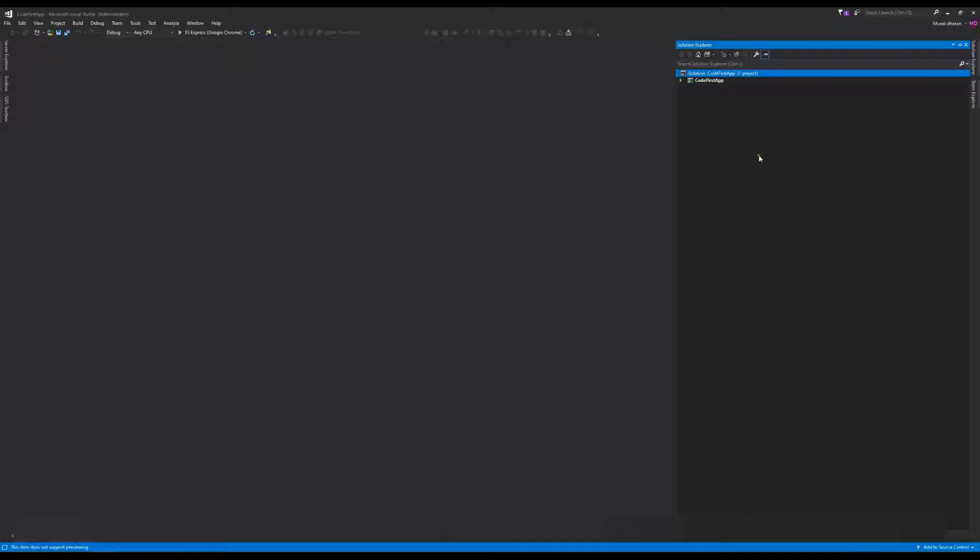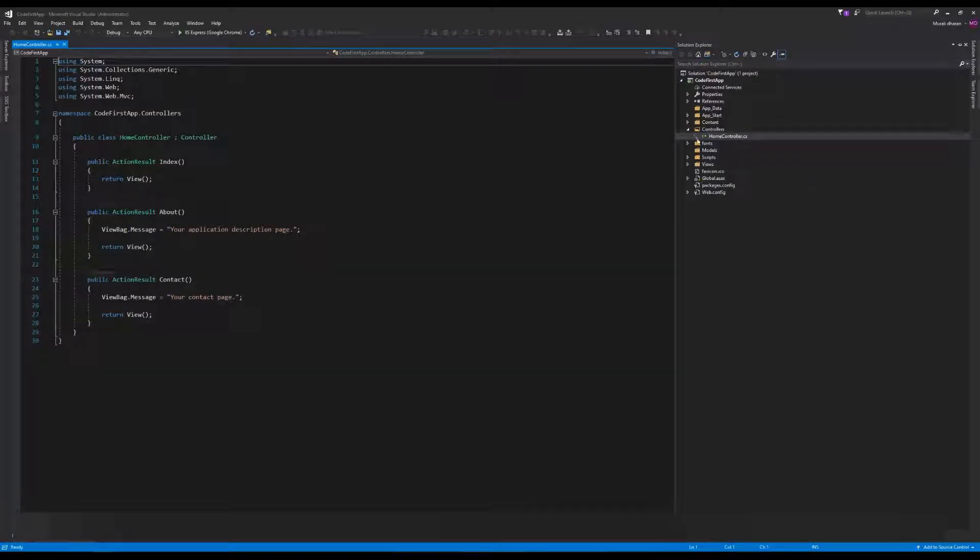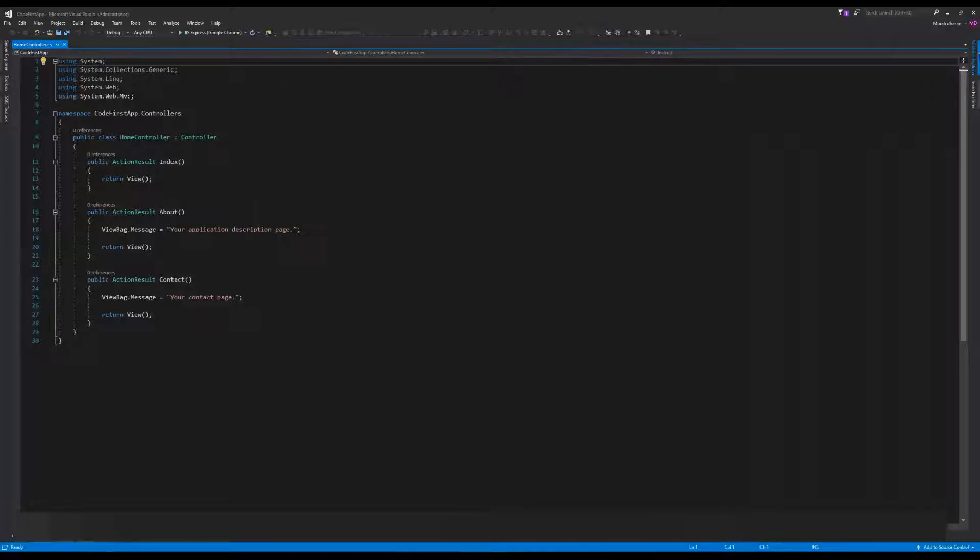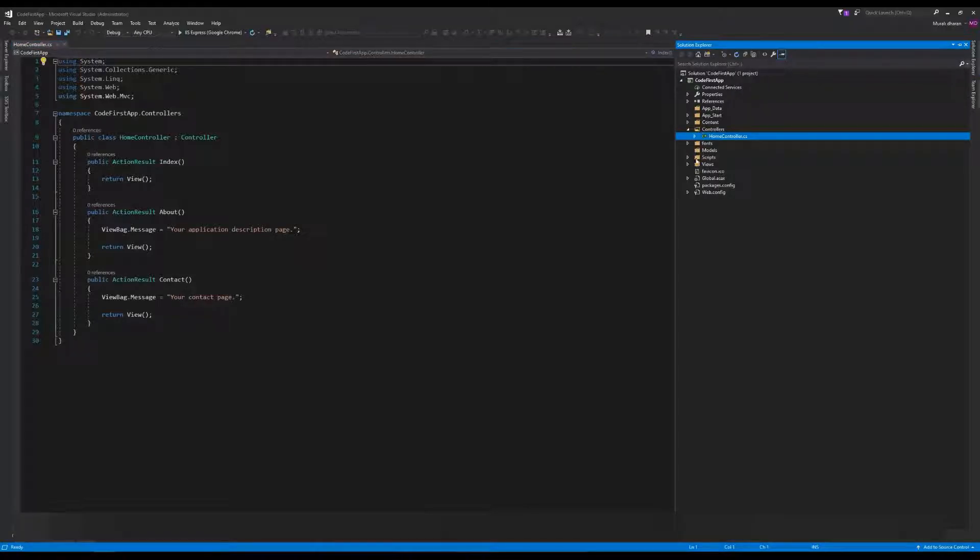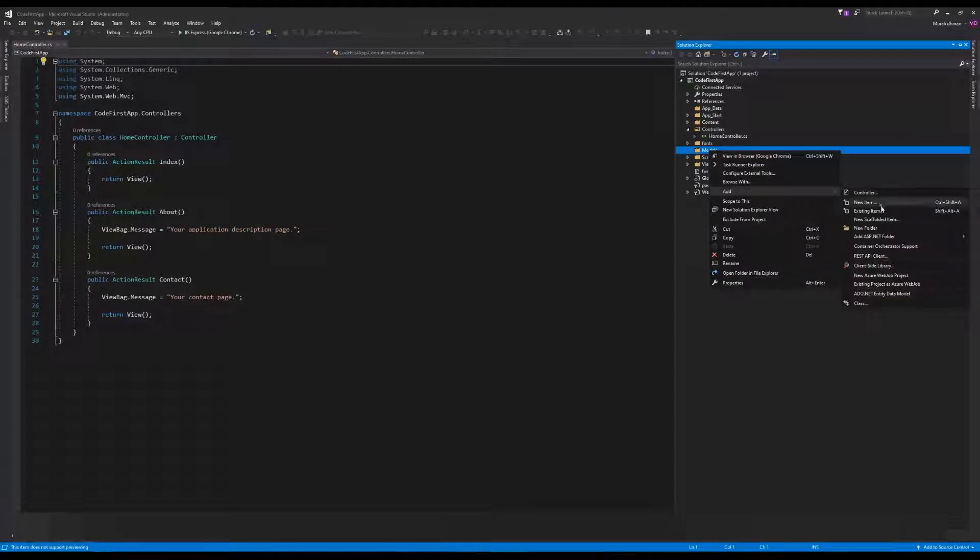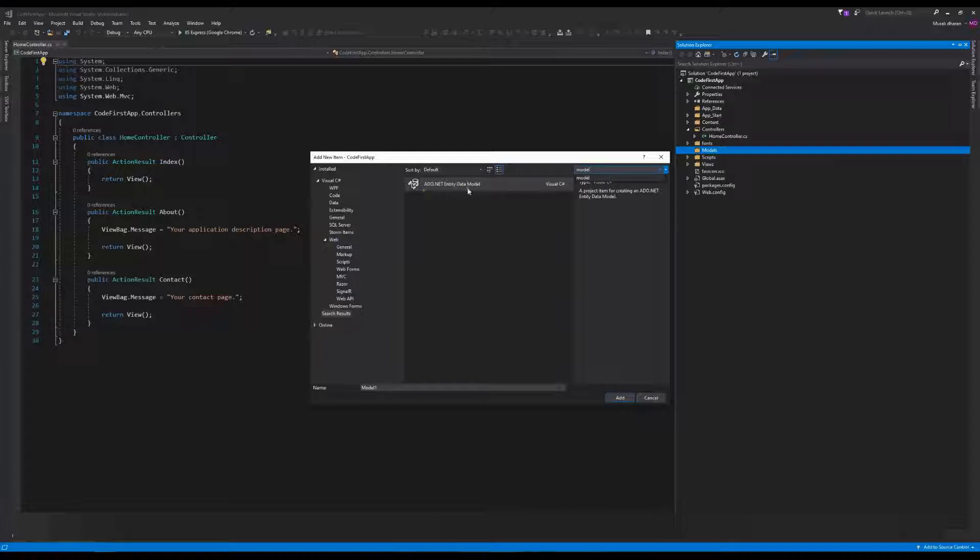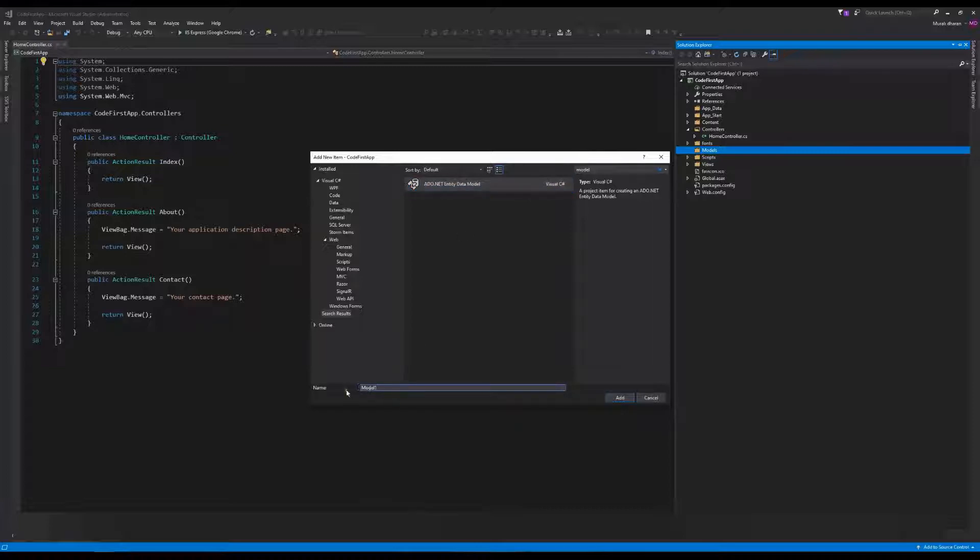I've created a normal MVC application with the standard home controller. Now to connect with Entity Framework, I already have a database in SQL Server. First, go to the Models folder and add a new item. Search for ADO.NET Entity Data Model, which is the Entity Framework wizard. You can name it DBContext and click Add.